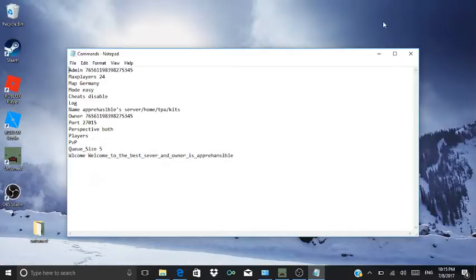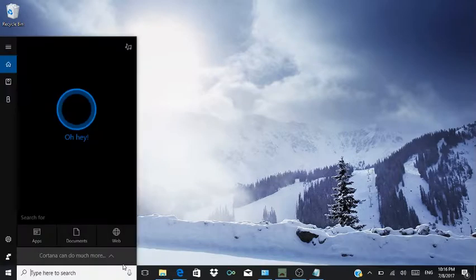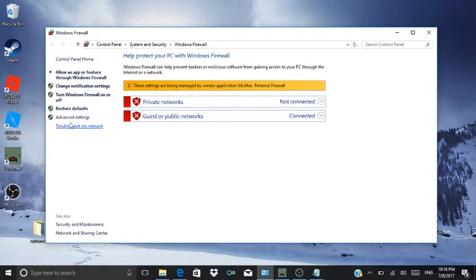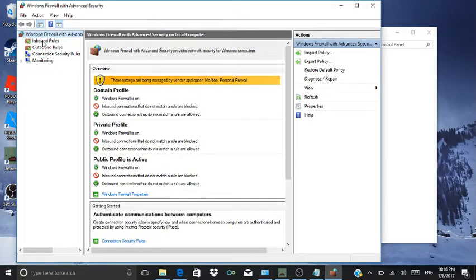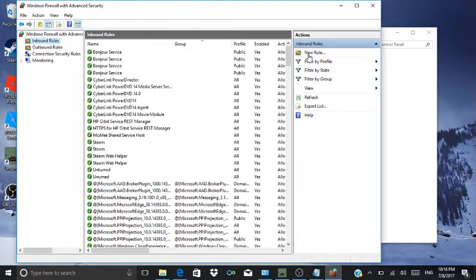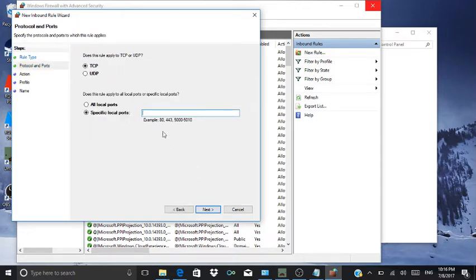Now, for people to join your server, you gotta type in your search 'firewall'. Go to Advanced, then Inbound Rules. Press New Rule, then select Port. Here's the thing — you gotta do 27015. I'll put the details in the description.